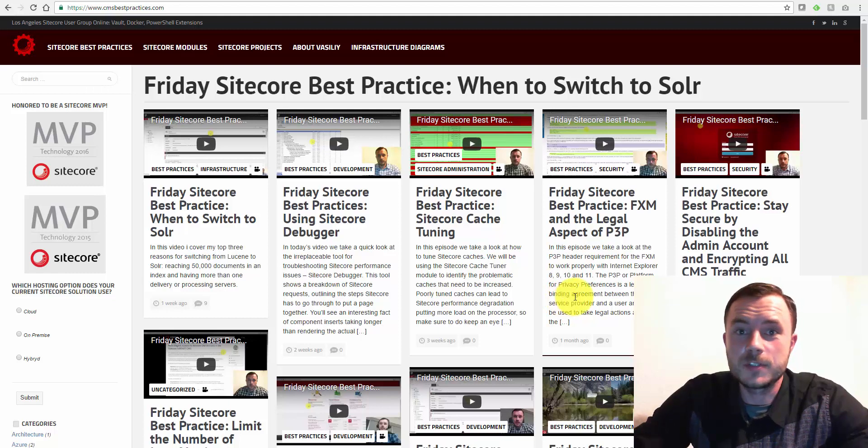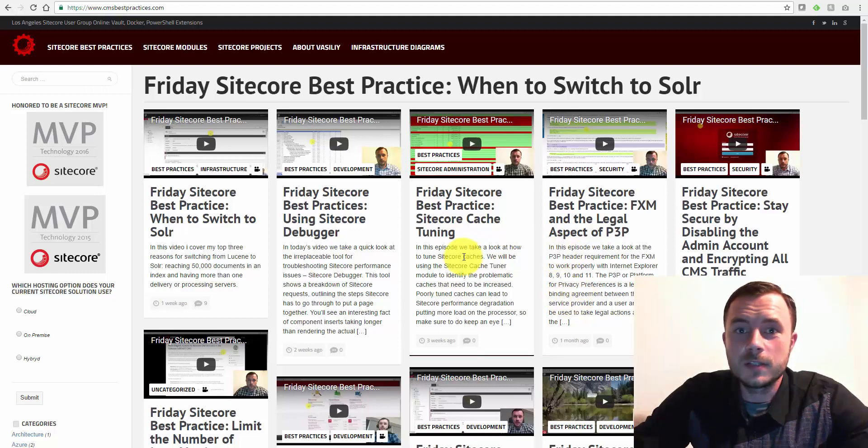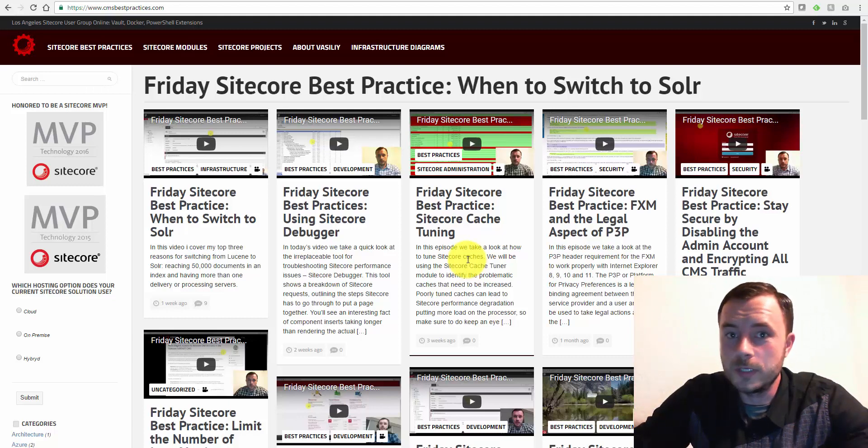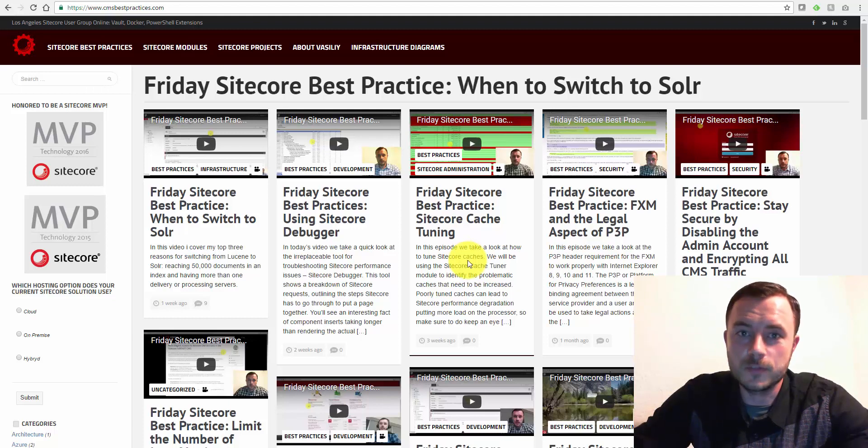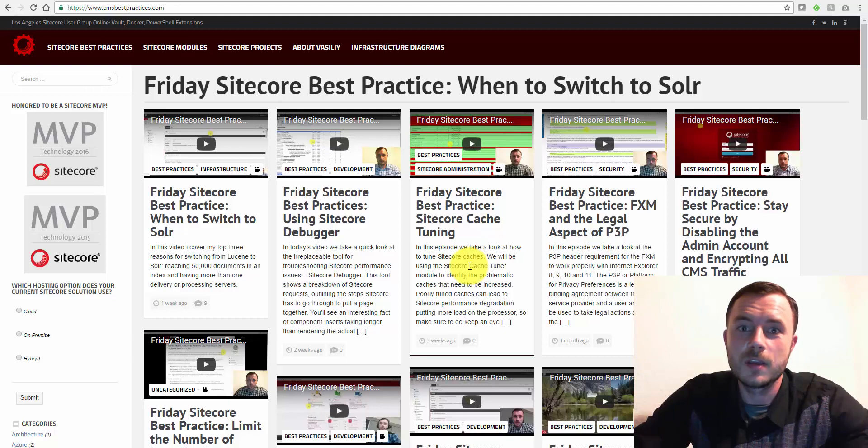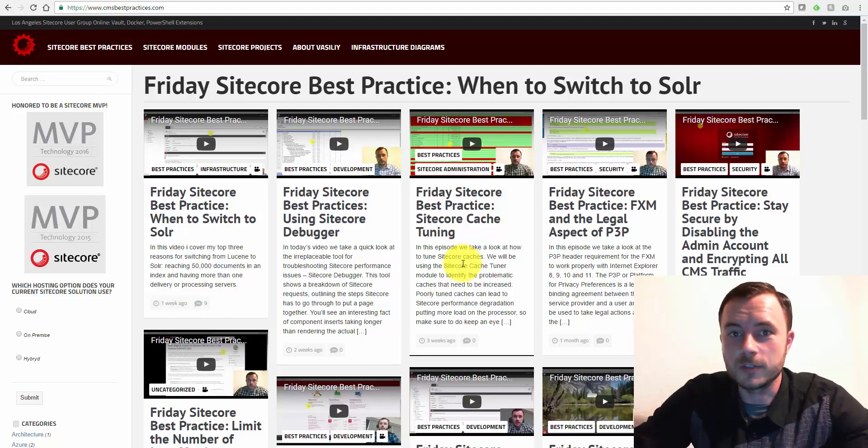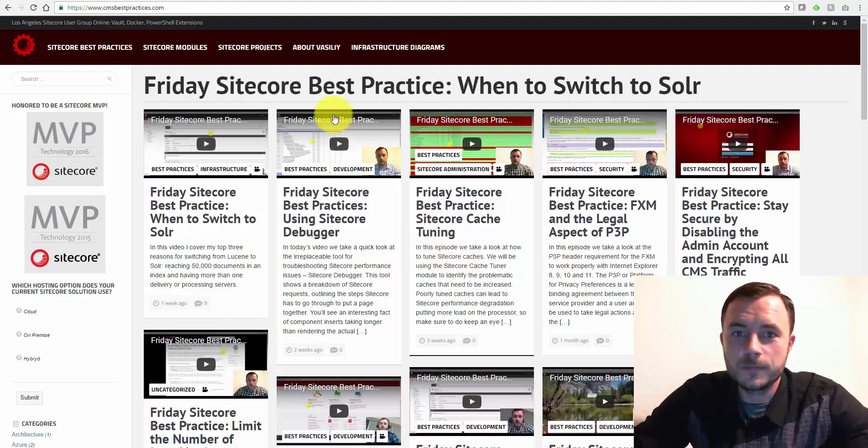My name is Vasily Fomachev, and I'm a Sitecore Technology MVP. In this episode, I'd like to talk to you about Mongo infrastructure. What you need for Mongo, we're not going to talk about sizing, we'll talk about the number of servers. We'll do a separate video on the sizing and hardware specs, but this one is about how many Mongo servers do you actually need with your Sitecore setup.